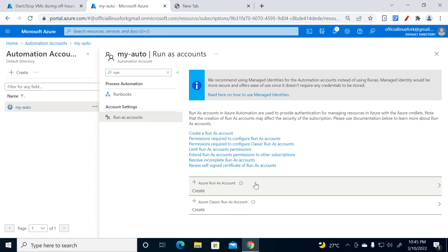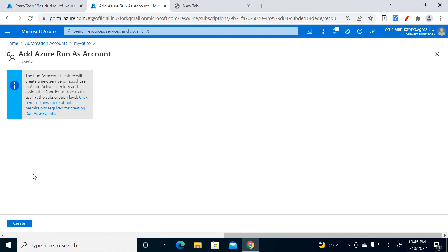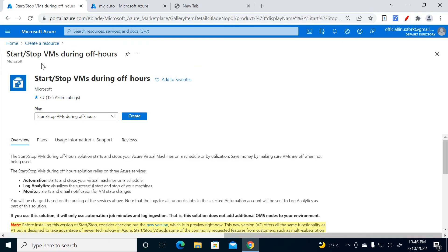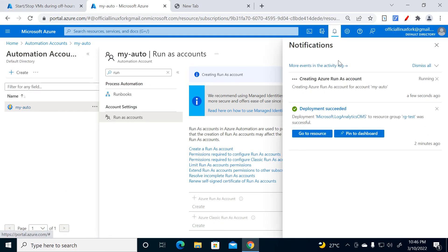The Run As Account is a required step — you must create it before proceeding, otherwise the auto start and stop will not work. Only a subscription administrator or owner can create the Run As Account; other users don't have that permission. I'm the owner, so I'm going to create it. After clicking Create, it will start deploying the Azure Run As Account.